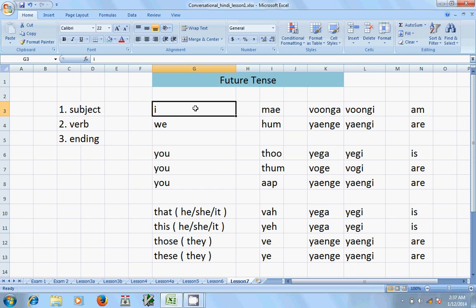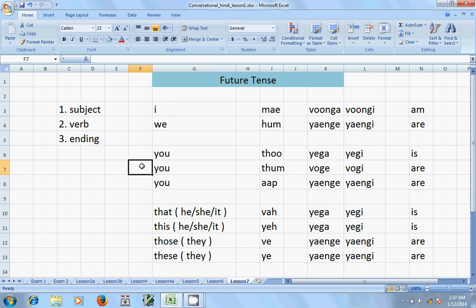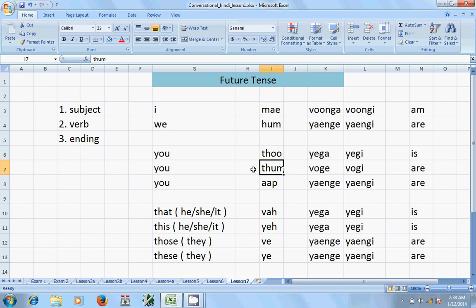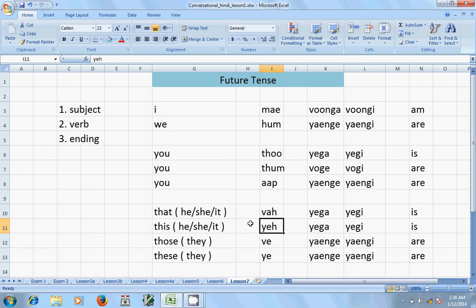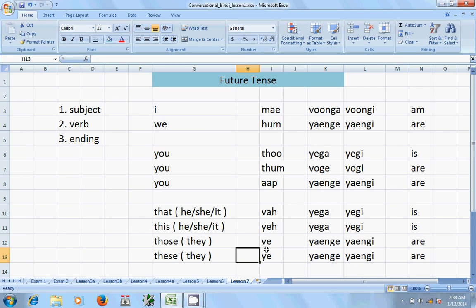First of all, 'I' in Hindi is 'main'; 'we' is 'hum'. For 'you', the second person, Hindi uses three words: 'tu' — if you don't want to give any respect at all; 'tum' — you are giving a little respect, equal age; and 'aap' — which is plural and very respectful. 'Wah' means he, she, or it when far away. 'Yah' means he, she, or it when very near. 'Weh' means they, far; 'yeh' means they, very near.